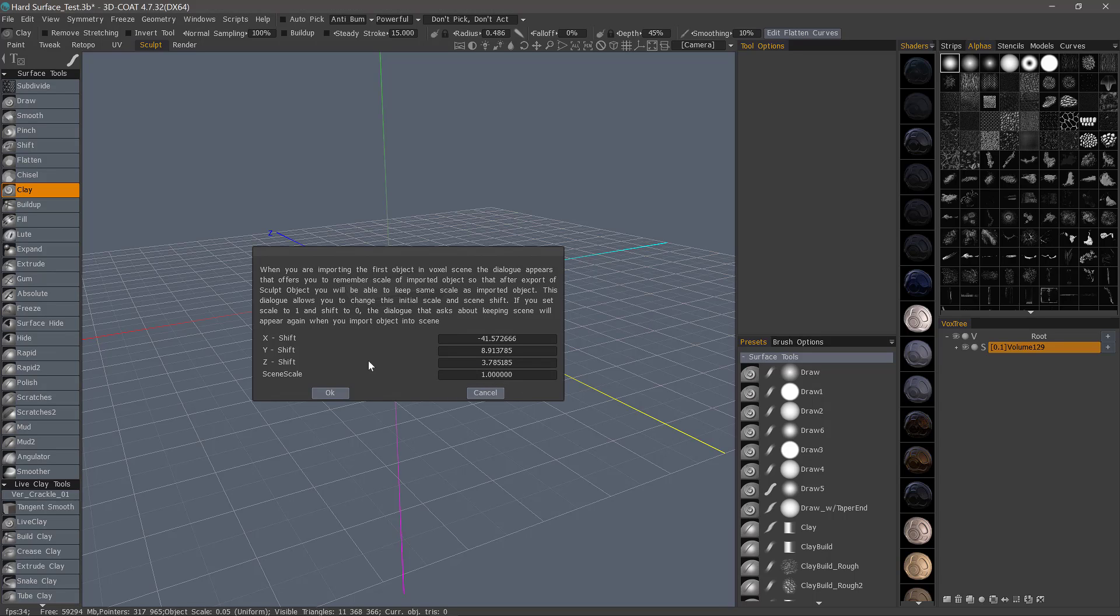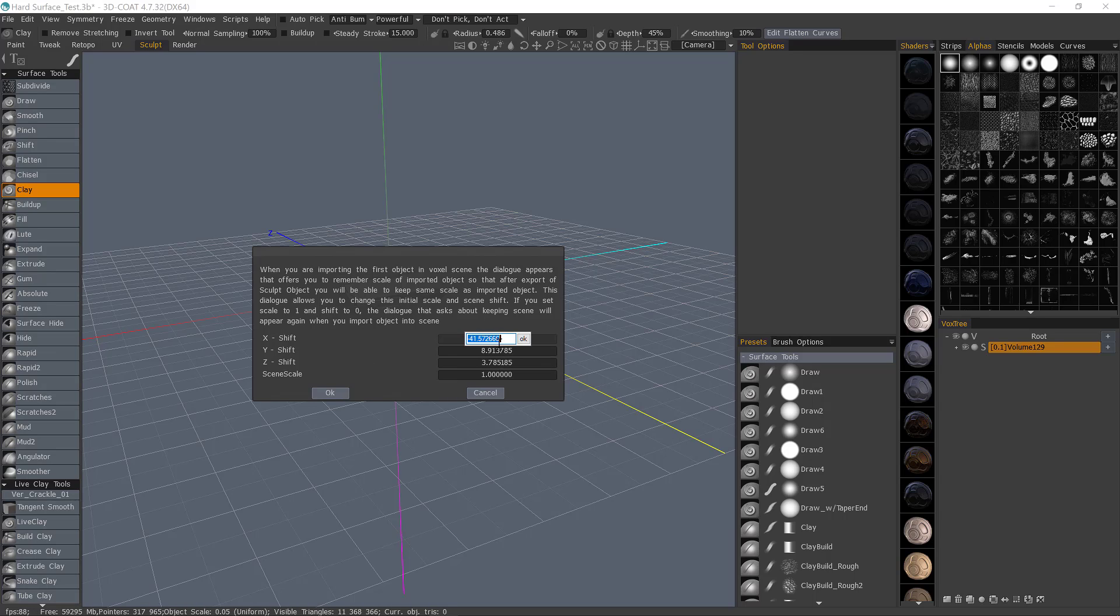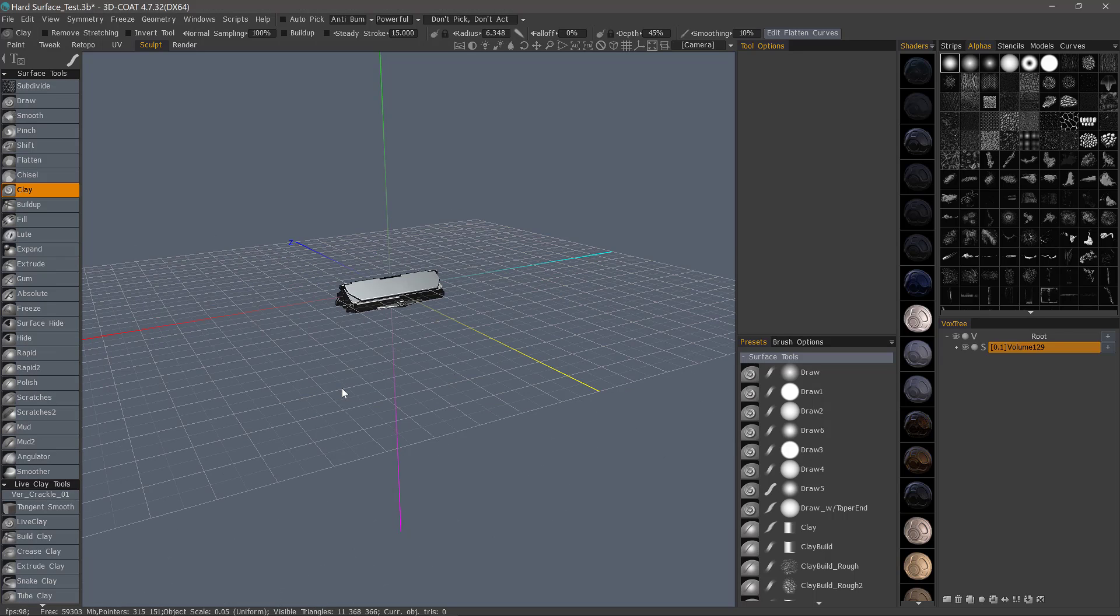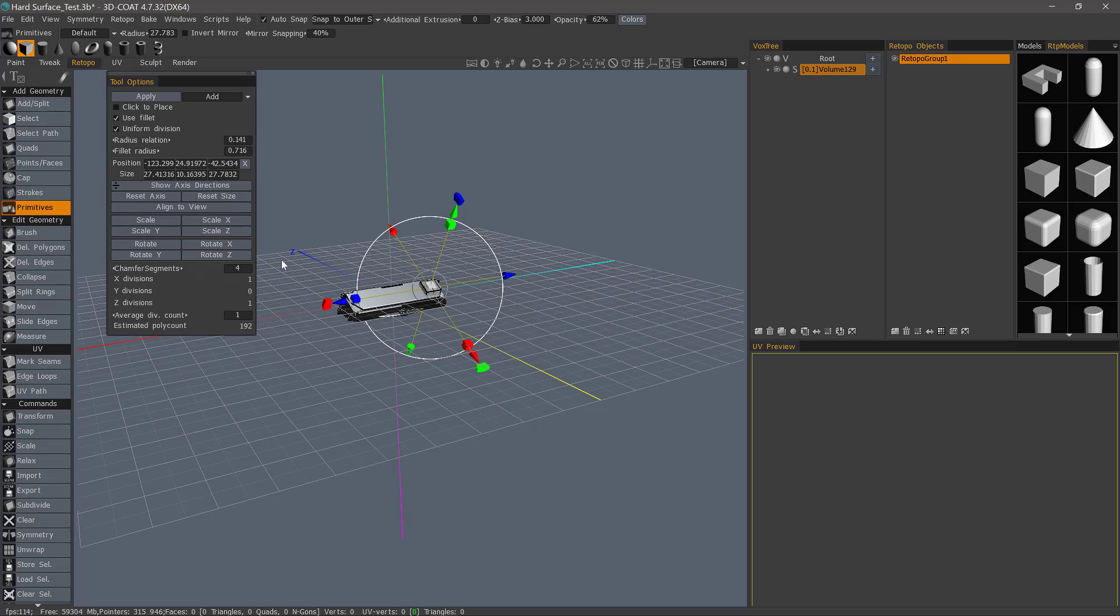Now, if you've imported an object, sometimes it can change your scene scale and the position. So, let's zero these out. Hit OK. Now, in the Retopo workspace, let's hit Apply.